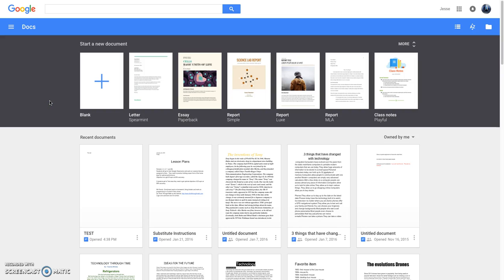Today on Google Classroom Tips, I'm going to show you how to share a document. First, select a document. I'm going to click this one that says Test.